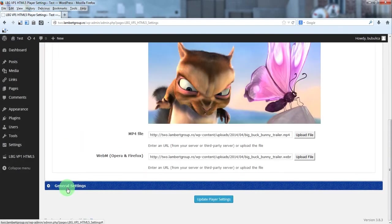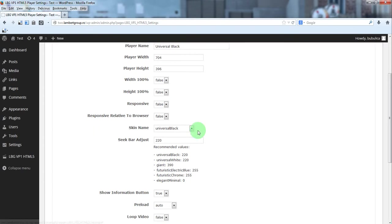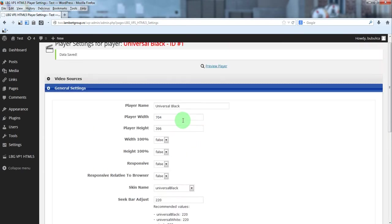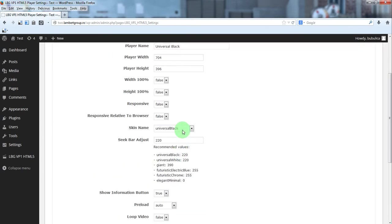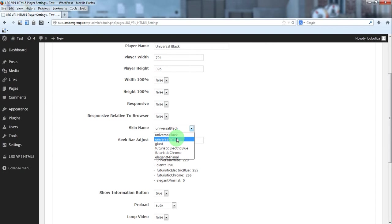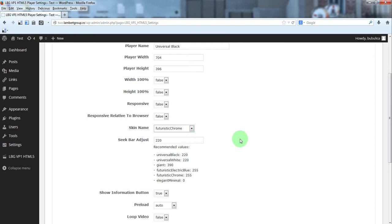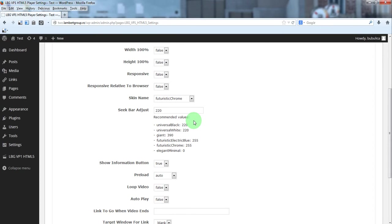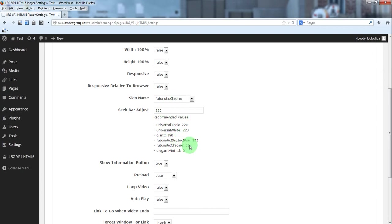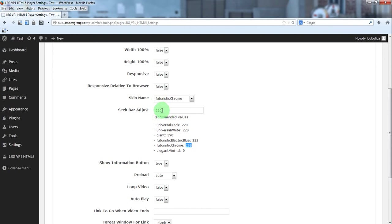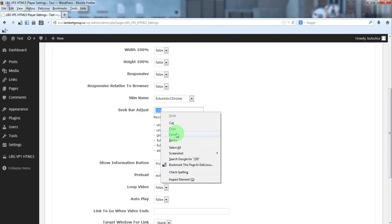From general settings, you can choose from one of the six skins. For example, you can choose this one. For each skin, you have some recommended value for sigbar adjust. So just copy the value from here.